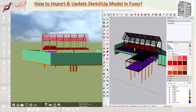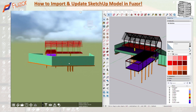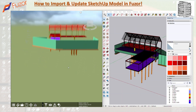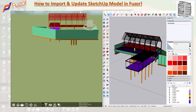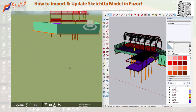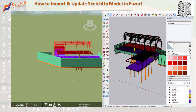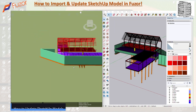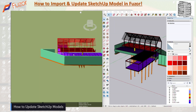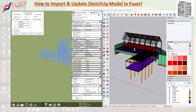It's going to load up — and there you go. You can see it's the same model I had, now loaded inside Fuser. One quick note: if you want to update SketchUp models or any models brought in by dragging and dropping, there's a specific way to do that.